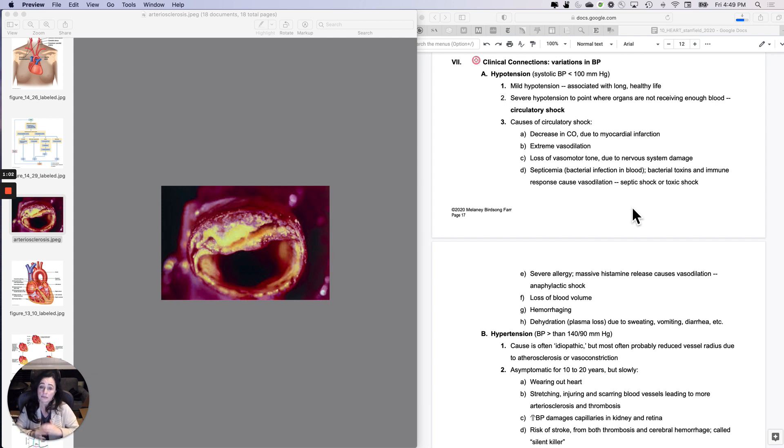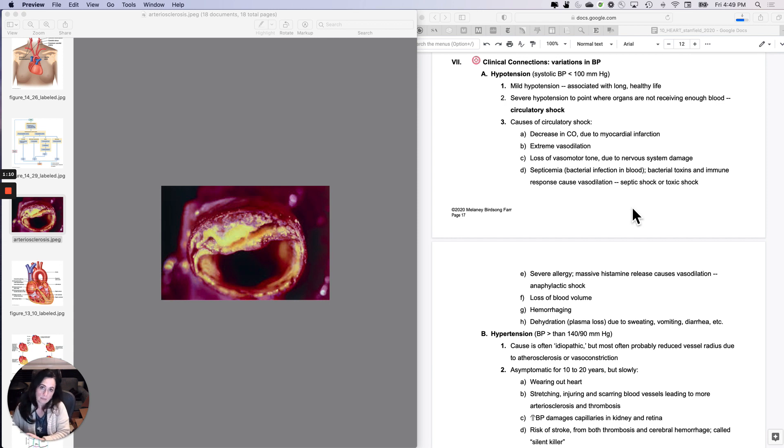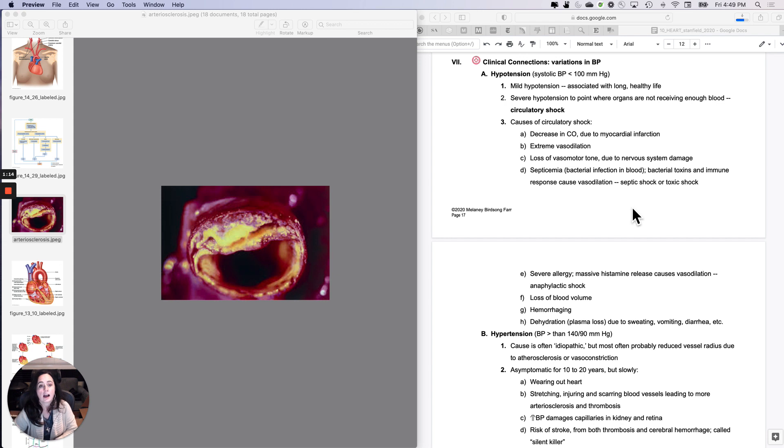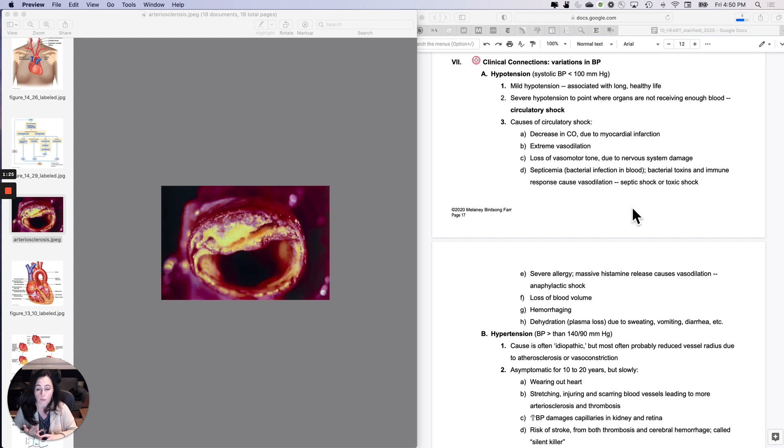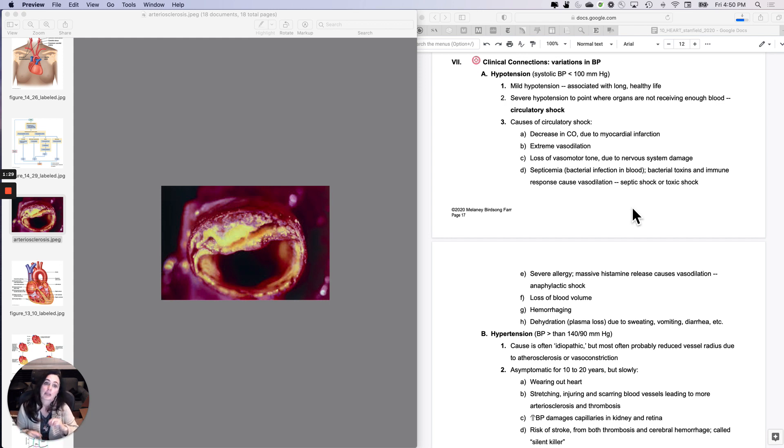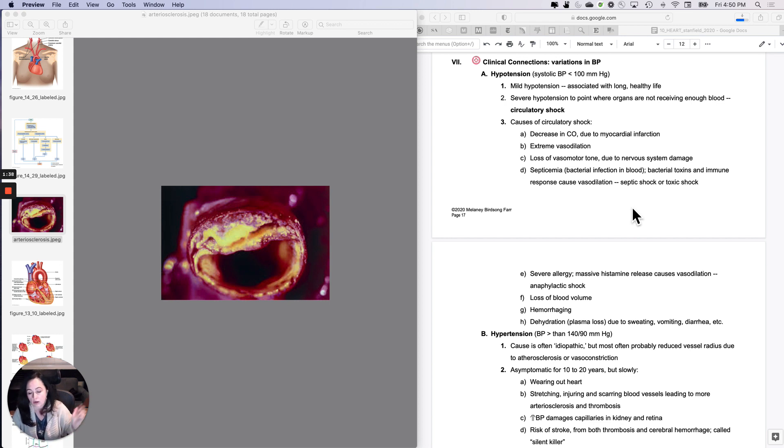Severe hypotension to the point where organs are not receiving enough blood is called shock. Shock physiologically is circulatory system shock. The causes of circulatory system shock - if we remember that the way you regulate pressure is pump, tubes, volume, anything that impacts the pump or the tubes or the volume can actually cause shock. Shock is inadequate blood flow to deliver blood to capillary beds.